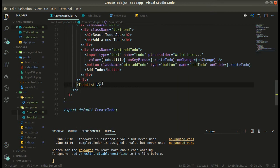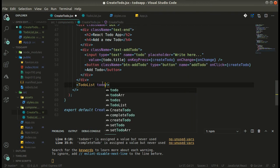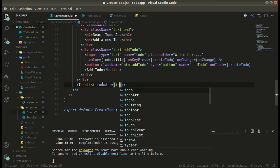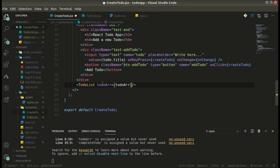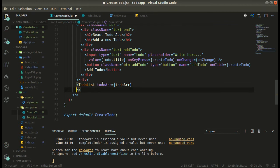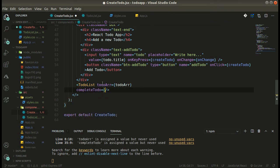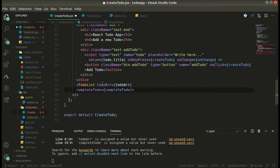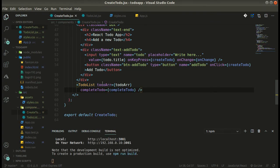Now let's call this completeTodo function. We need to pass props to the child component — the todoArray and also the completeTodo handler — passing completeTodo on the key of 'completeTodo'.